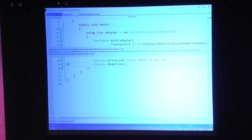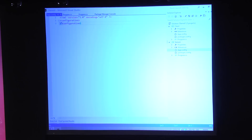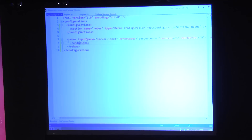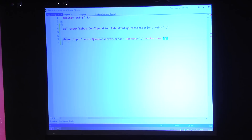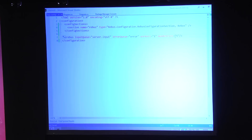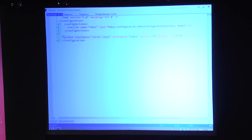Then I just create the bus and start it. Right now the program will exit immediately, so I'll add a 'press enter to quit.' I told it to pick up the input queue name from app config, so I provide a little XML in app config. I use this Rebus configuration section — this endpoint has an input queue called 'server.input' and an error queue called 'error.' If message processing fails more than five times in a row, it moves the message to the error queue. This way Rebus will never lose a message.